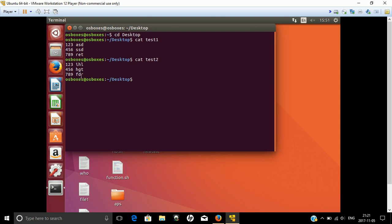The next task is suppose I want to create one file which combines the phone number, first name, and last name. We have already discussed the paste command.